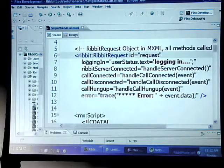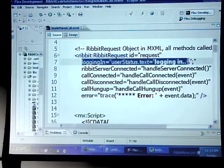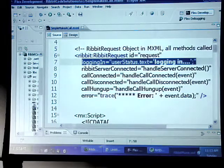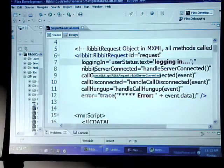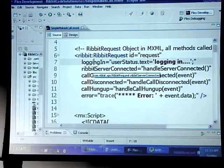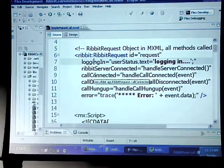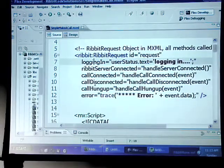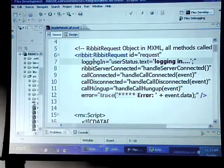Here are actually the events that we'll be listening for as they're coming back. We have logging in, we're listening for the Rivet server connected event, call connected, call disconnected, and call hung up.